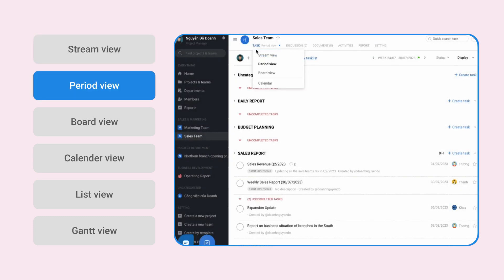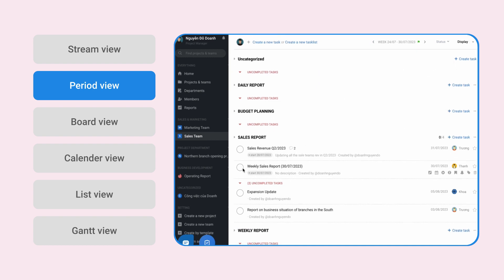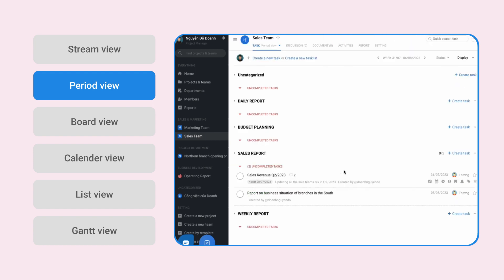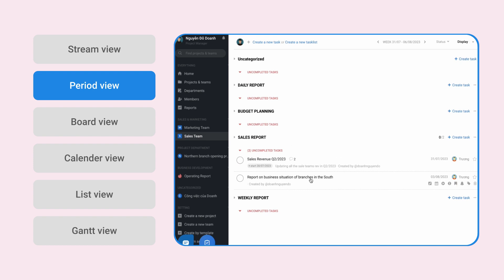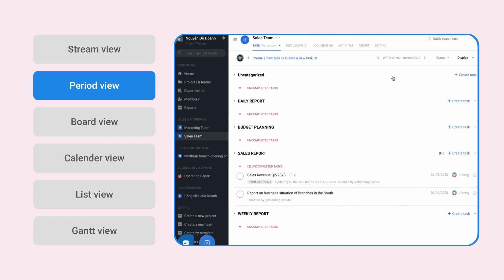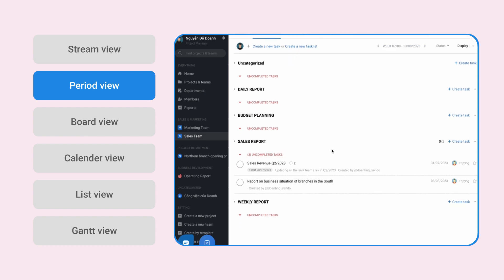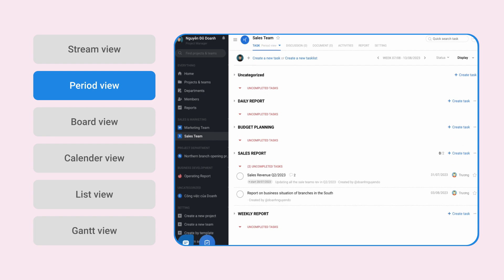In the next Cycle View, the work that has been completed will be hidden, only retaining the incomplete task and the current new task, serving the need to manage work in each specific state.